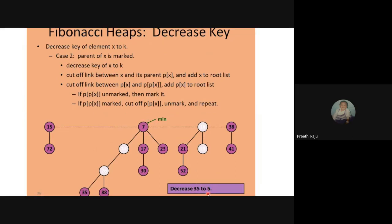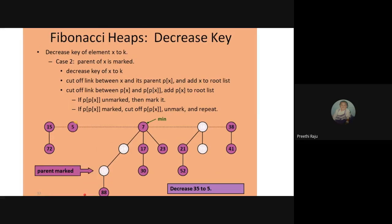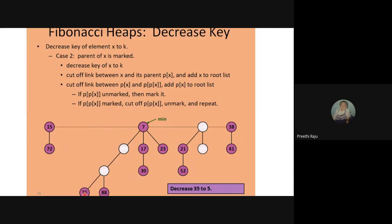The third case: the parent of x is marked. Here we decrease 35 to 5. The property is violated because 26 (the parent) is greater than 5. We cut off the link between x and its parent — same as before. But now the difference is that the parent is already marked. We decrease 35 to 5, bring it to the root, and cut the link.